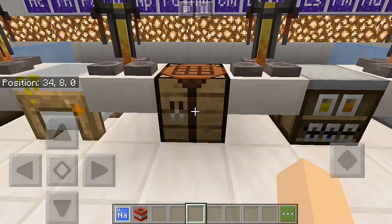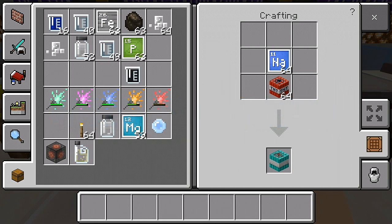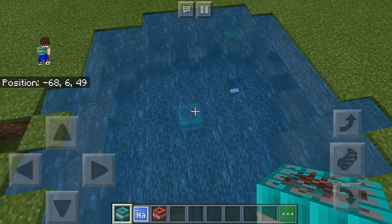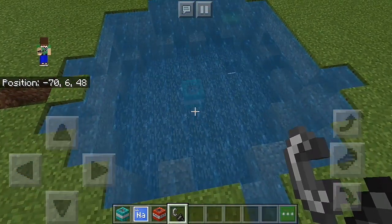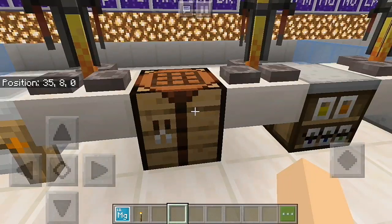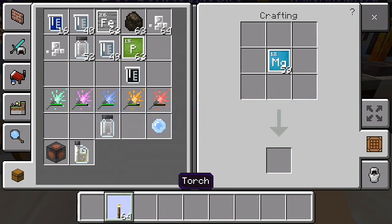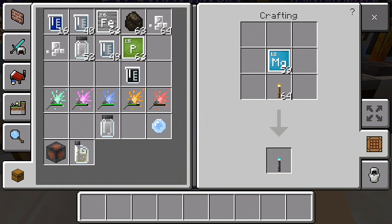The next item is underwater TNT. Sodium plus TNT will create an alternate version of TNT which will damage blocks even when underwater. The last item you can craft using the crafting table in Education Edition is underwater torch. Combine magnesium with a torch to create an underwater torch, which can be used under water.